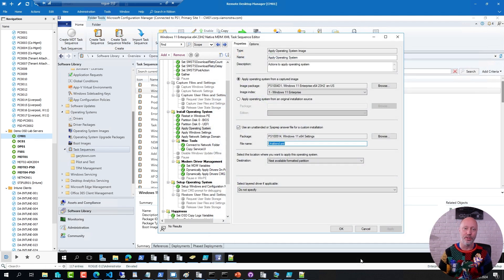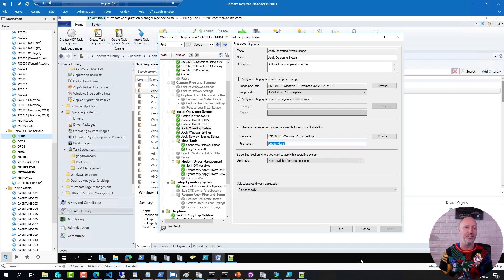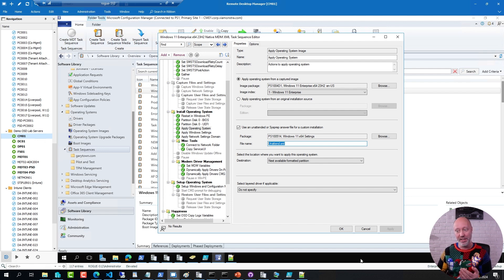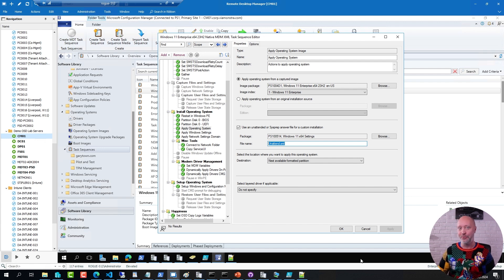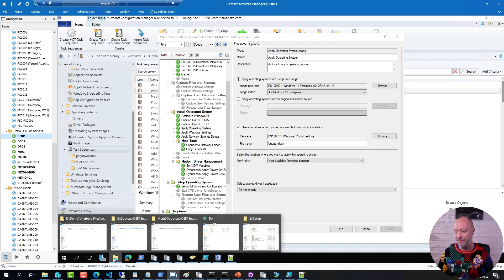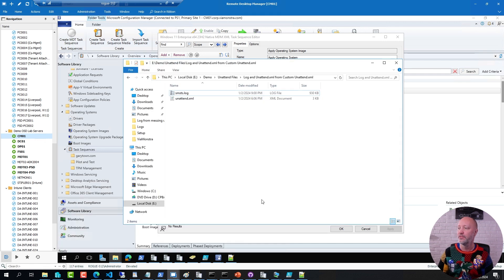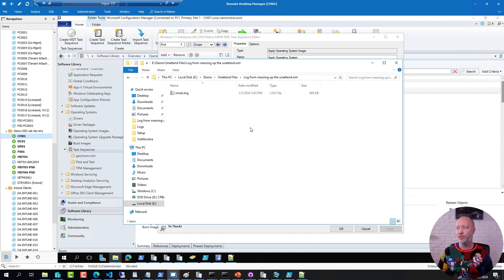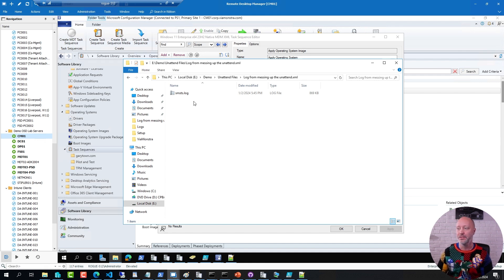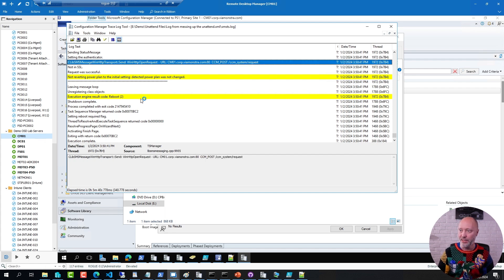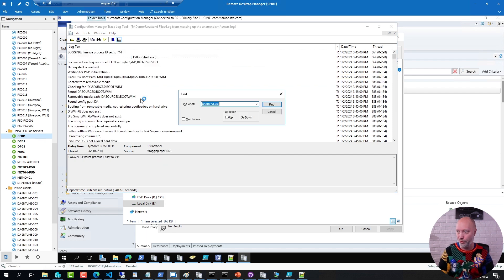Something to be aware of is that ConfigMgr is very picky about the unattend XML structure. For example, I may or may have not created an unattend file that wasn't entirely accurate. And if I go to that folder here, I have the log file from such attempt. If I open up that log file, go to the beginning, and start search for unattend XML.